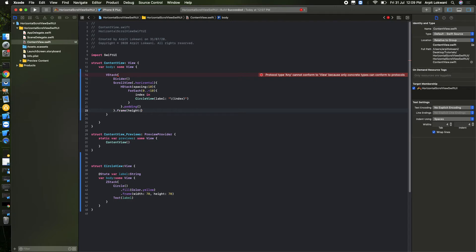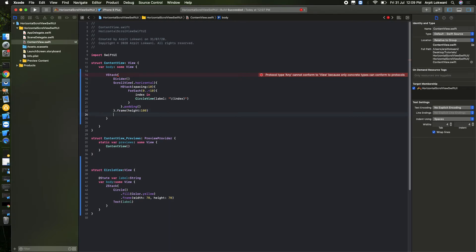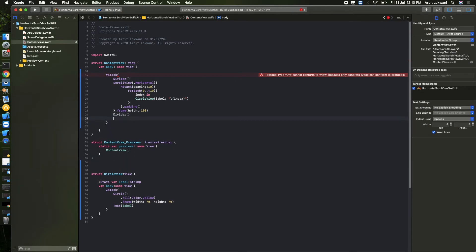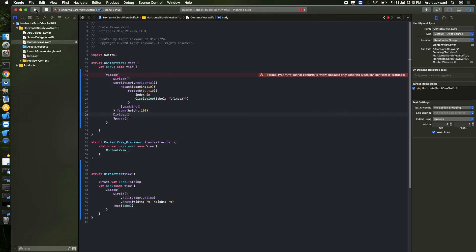100, and after that we can put some divider and some spacer as well. It's not required but it's okay, it's a cosmetic part so you guys can ignore that as well. So we will run it and we will check it, whatever UI looks.